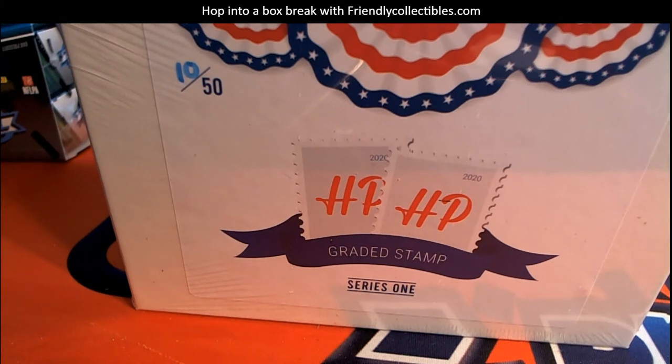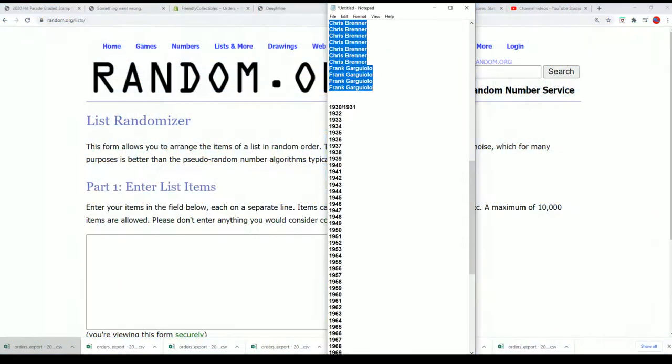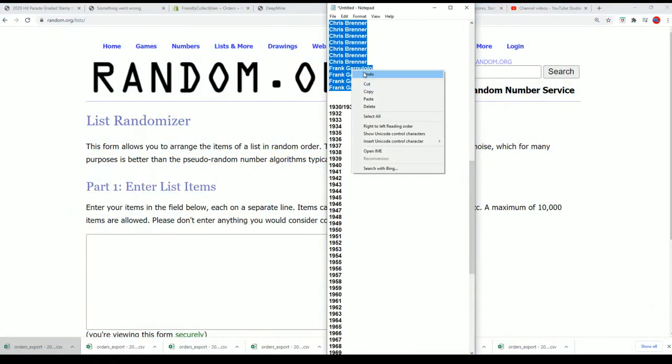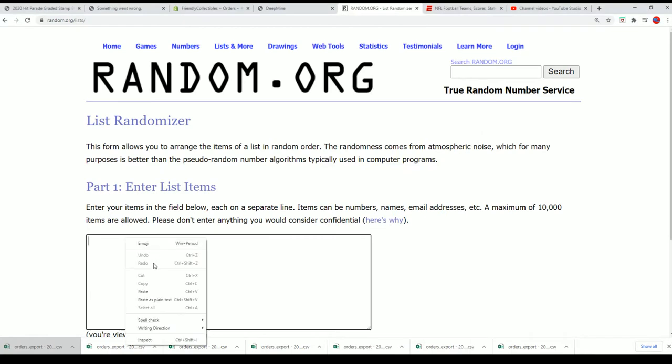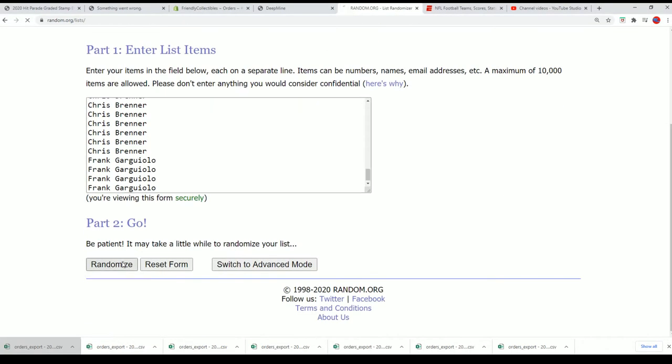All right here we go back to the randomizer, sorry about that we just had a small little delay. Yeah let's get to the random, let's find out what happens. Seven times through for the owner names.